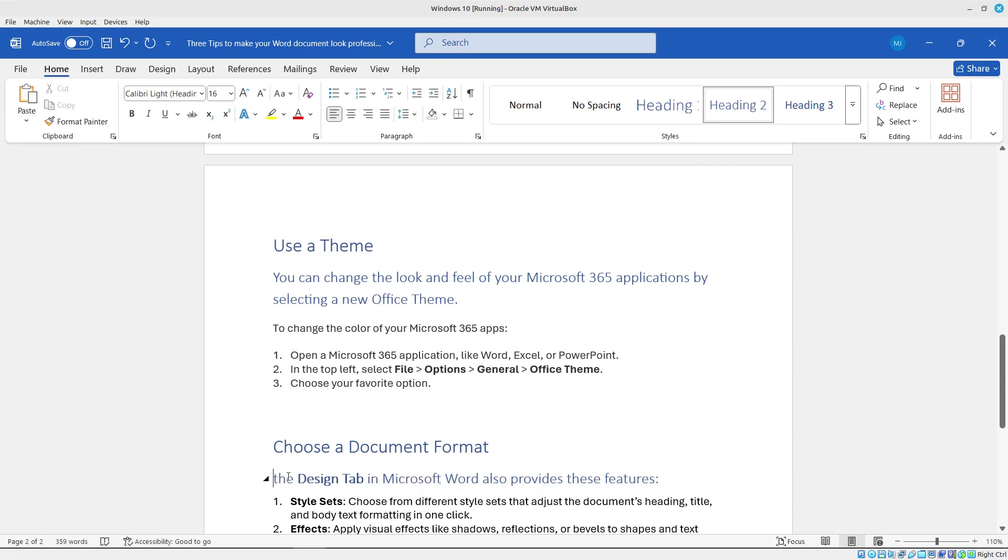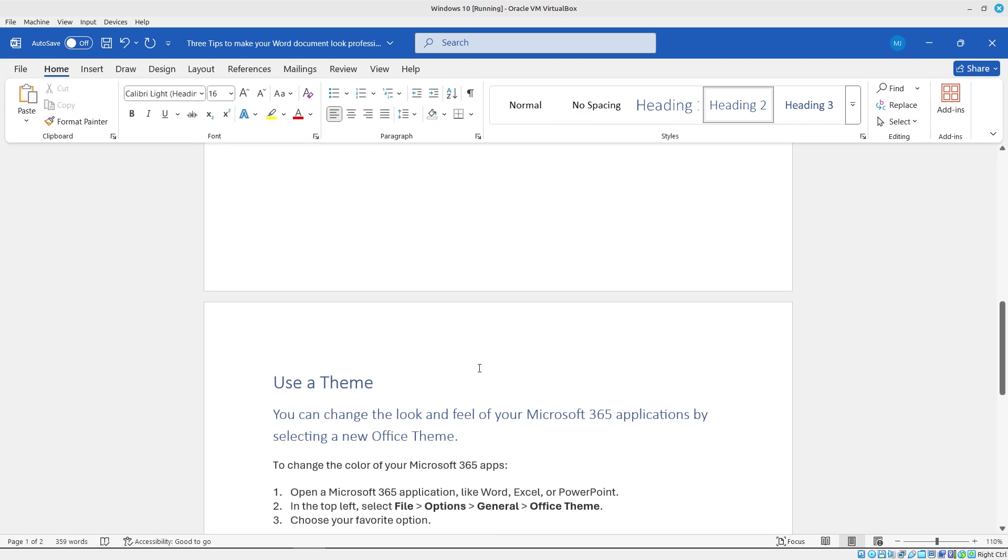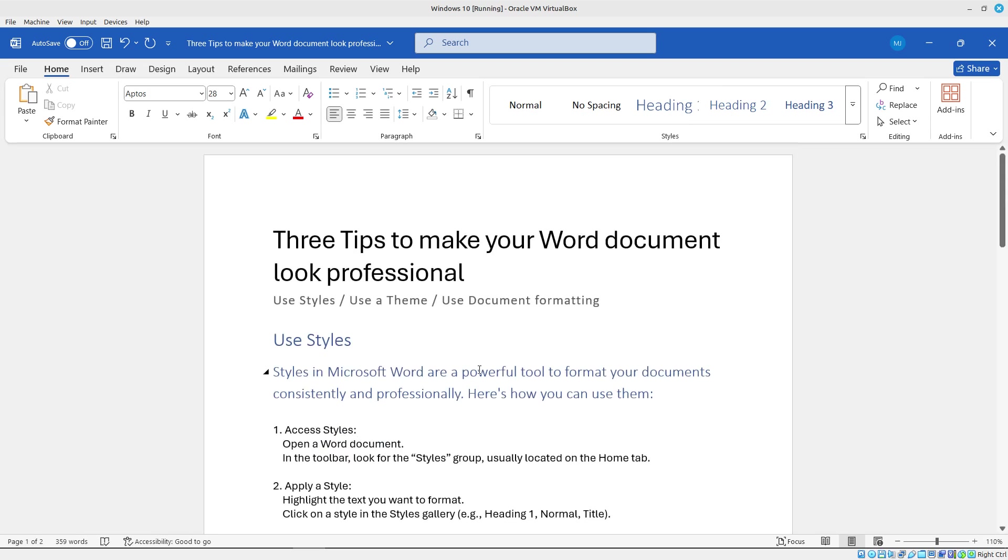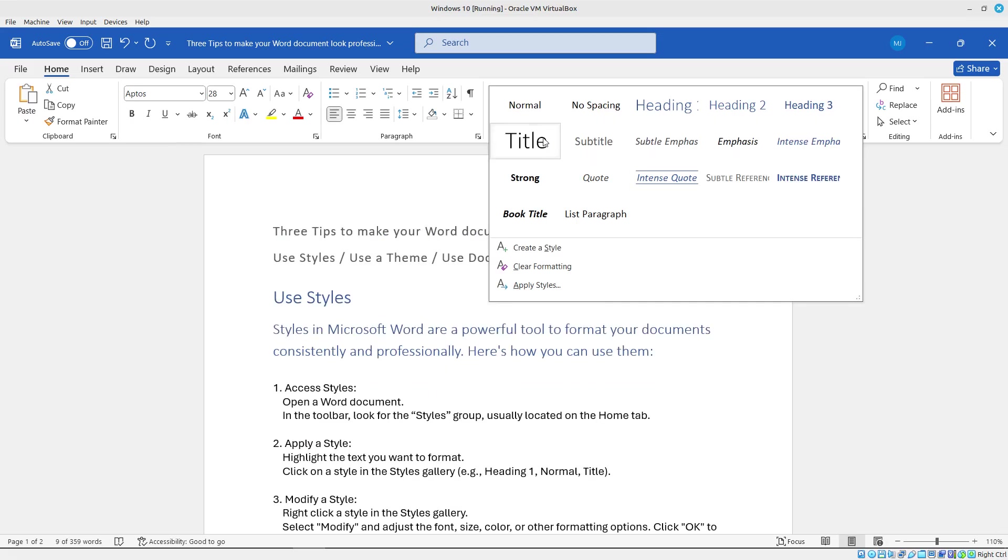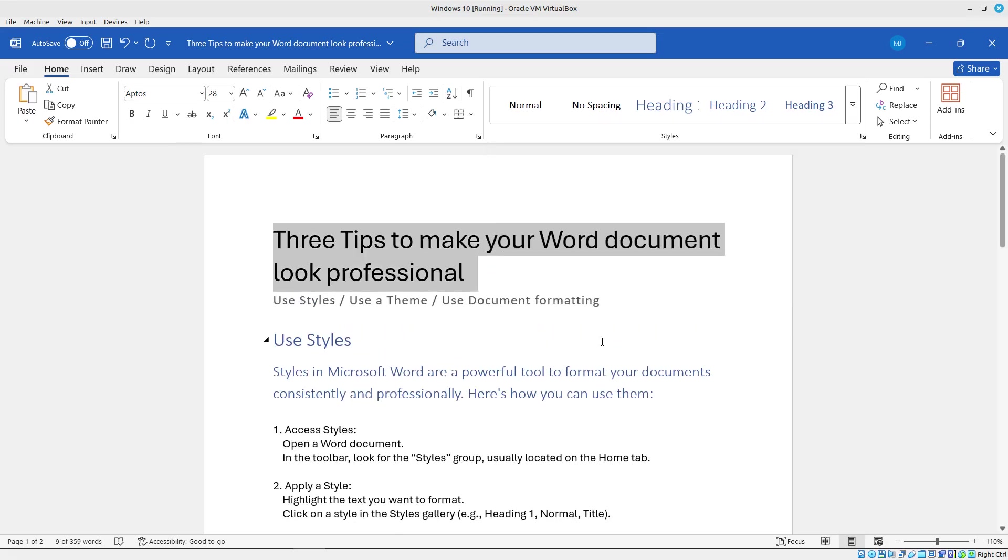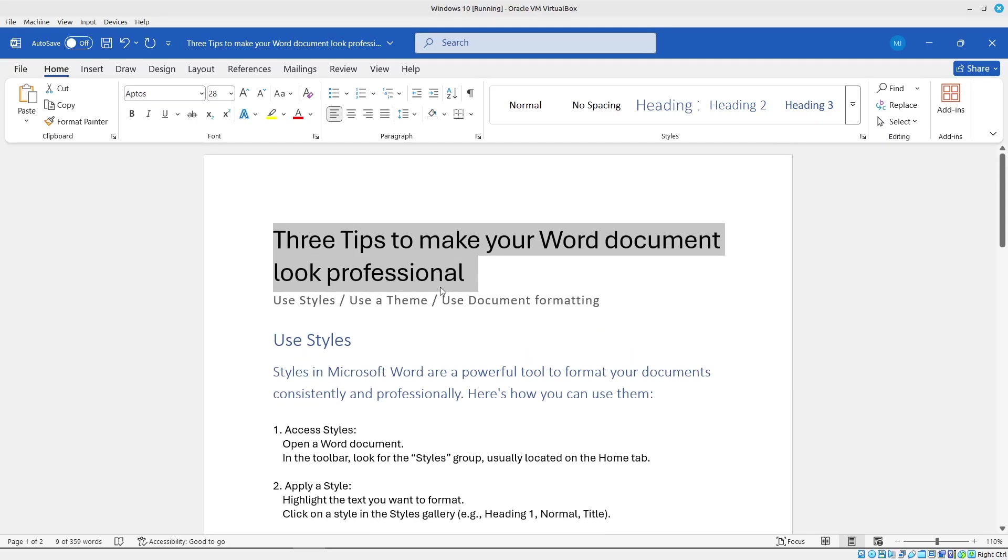We can see our document is already starting to look a little more professional. I'll press control home to go back to the top. So we're using the title style here for the title. We can see the title is in here and we have our headings in here as well.